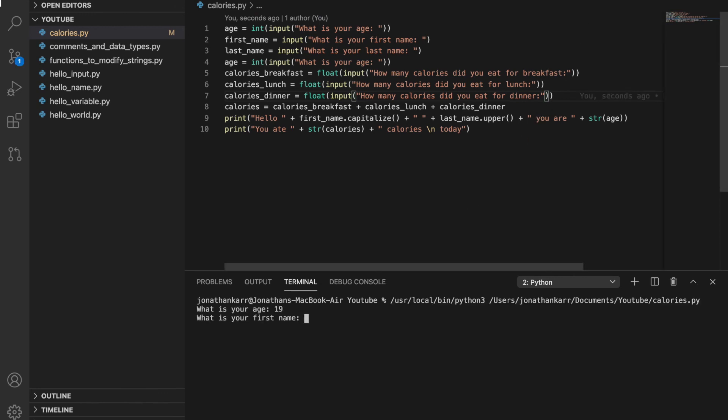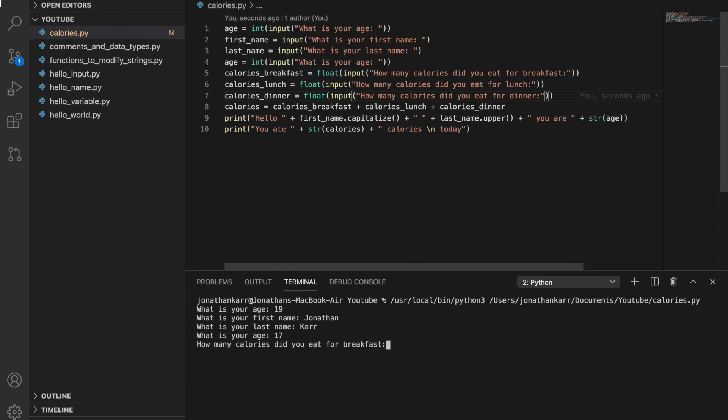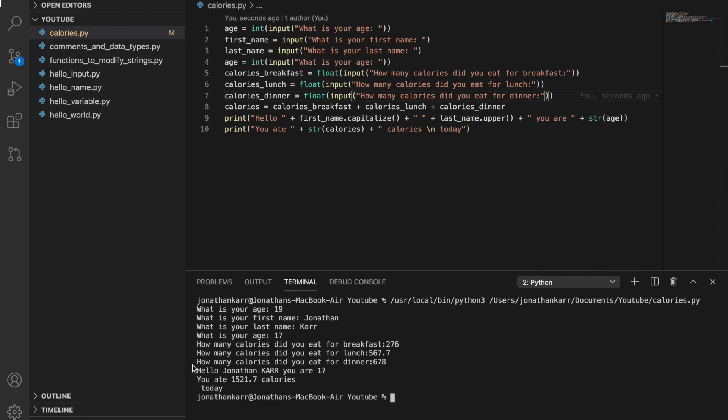So now let's run the program. And I'm going to enter all the values. Calories. And change the age again. And now we can do whole numbers or decimal numbers because it's a float. So for some I'm going to do decimal numbers. And some I'm going to do whole numbers. To show you that it still works. And it works.